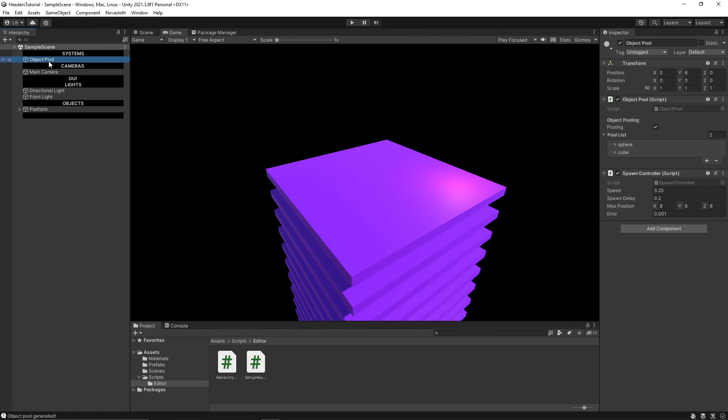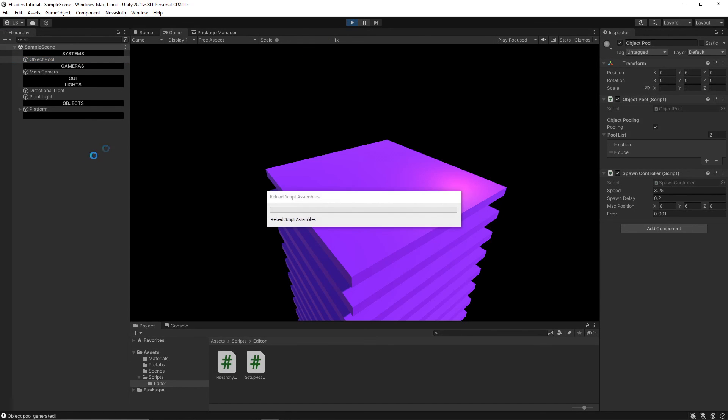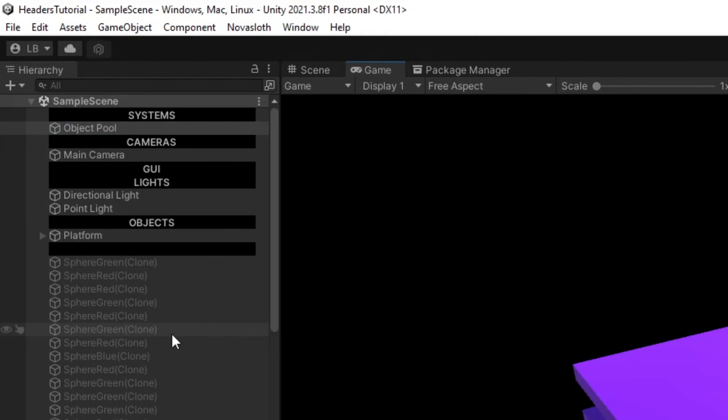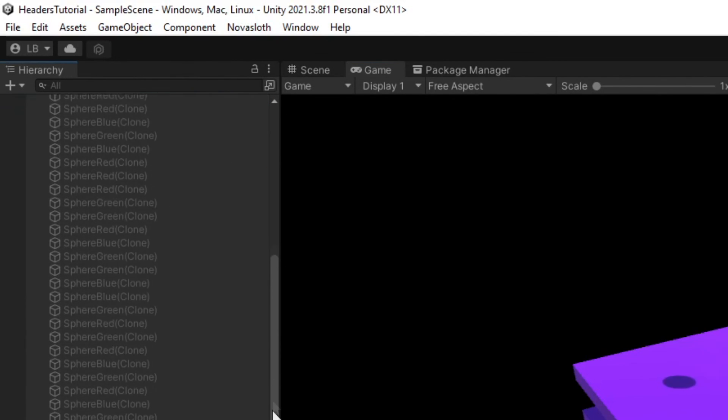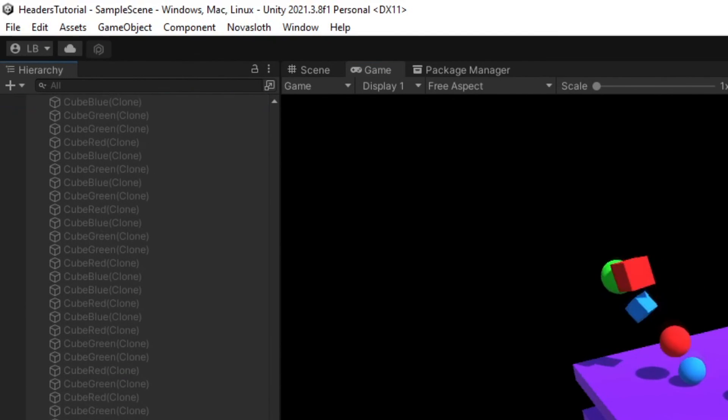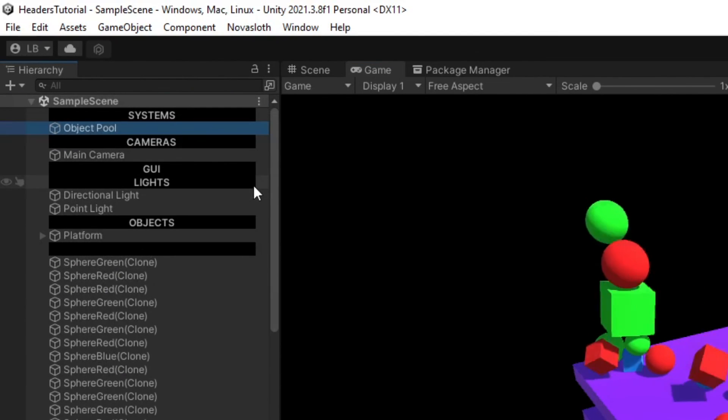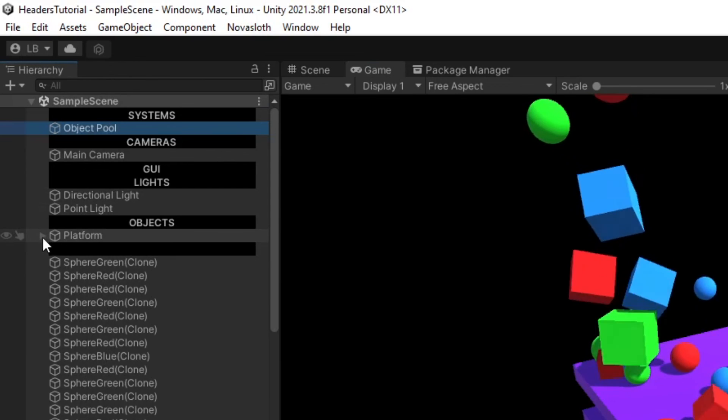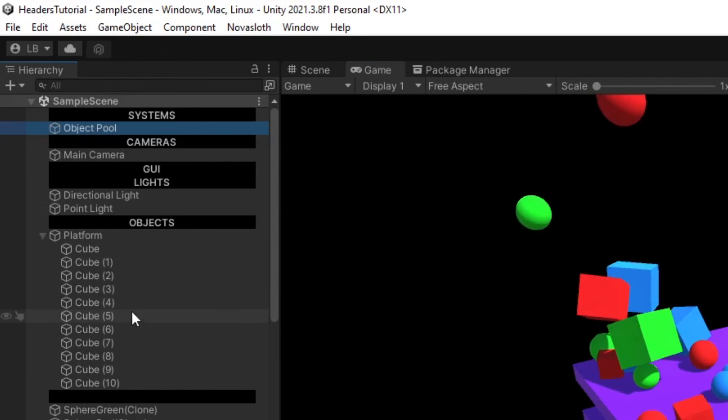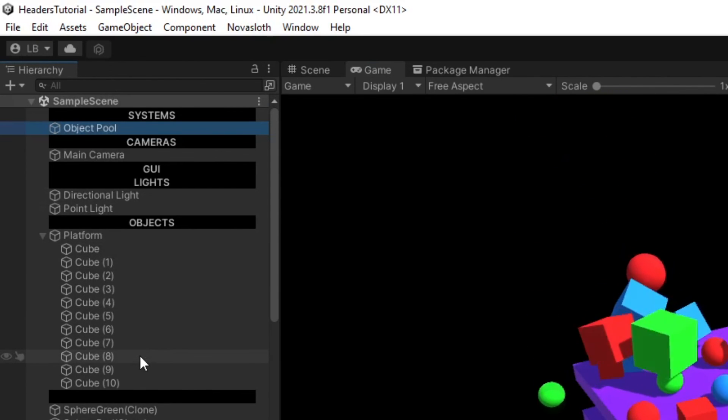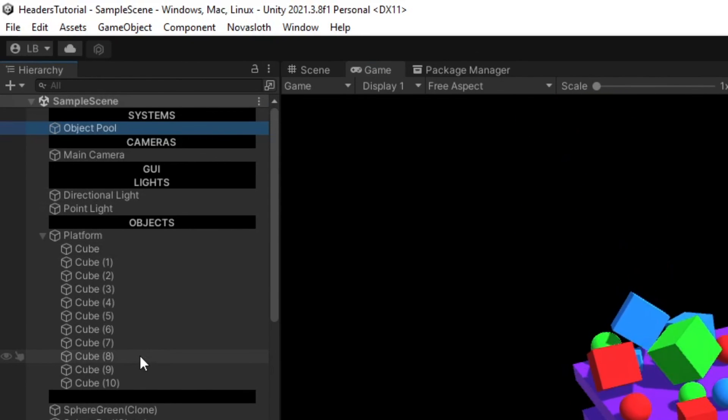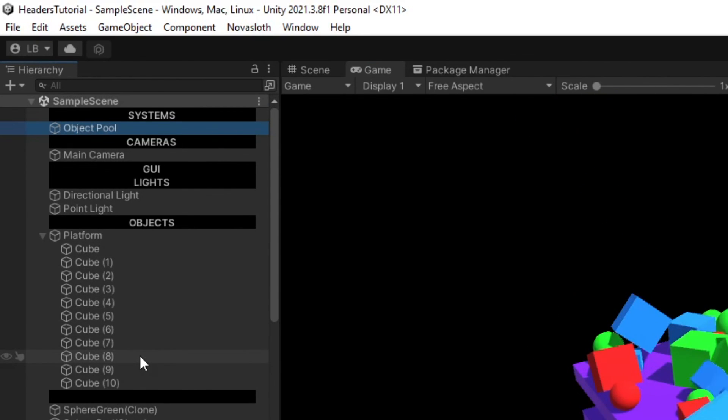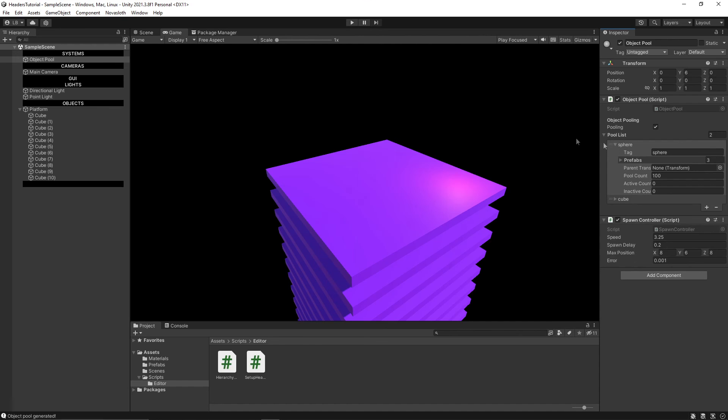If you remember I talked about this object pooling system. And you'll notice that when the objects are created, they're all created within the hierarchy window. And I mentioned that it's important to place objects into a common parent object so that way your hierarchy stays a little bit more organized.